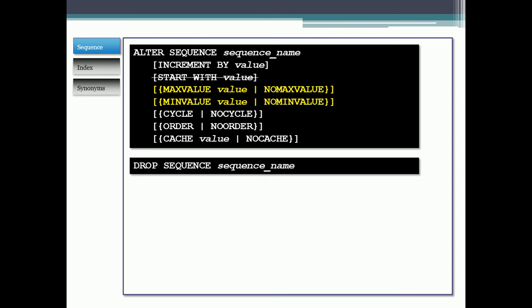When you're done with a sequence, if you don't need it anymore, just like any other object in Oracle, you type drop sequence, and then the name of the sequence, and it'll get dropped for you. So that's how you work with sequences.